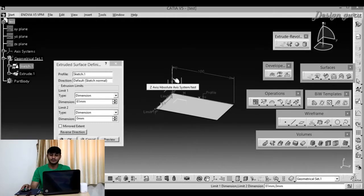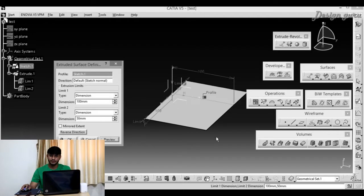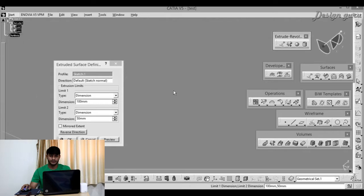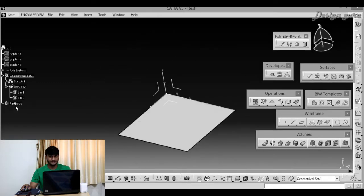Hello there, welcome to B&B. Today, I am going to show you how to use X2 in surface. So, let's get started.